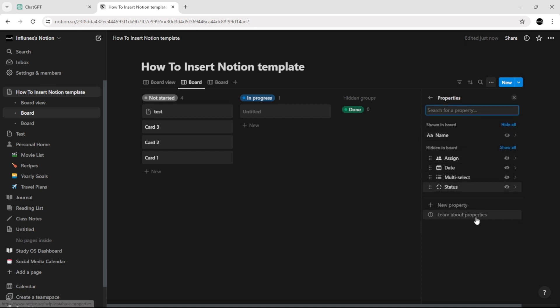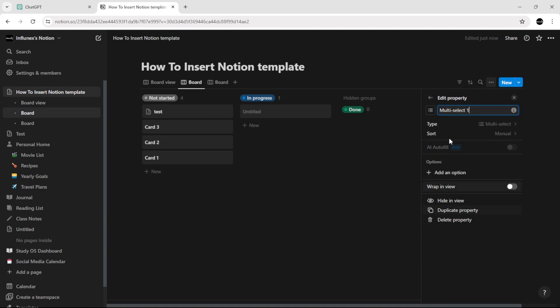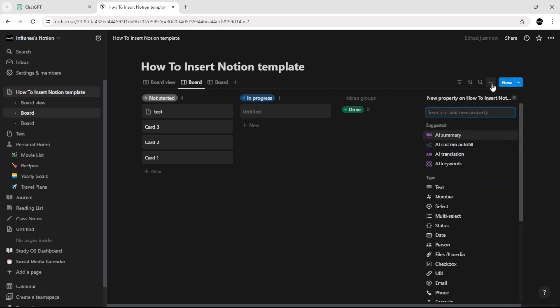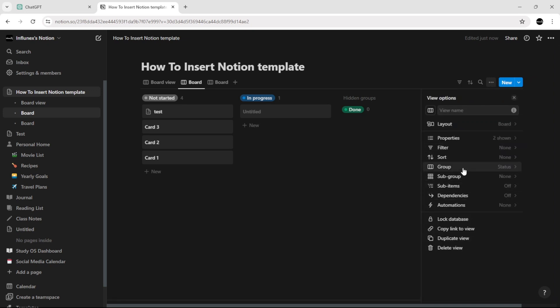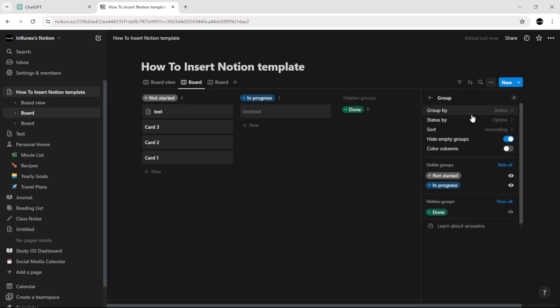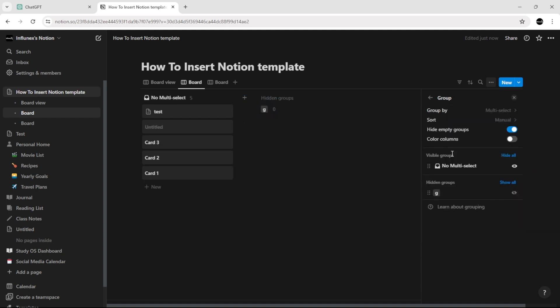In properties, click new property, then click multi-select, and go back. Go to group, and in the group by option, select multi-select.